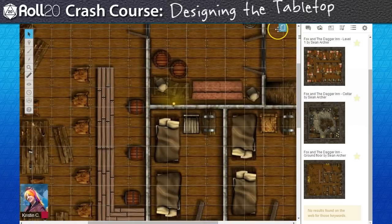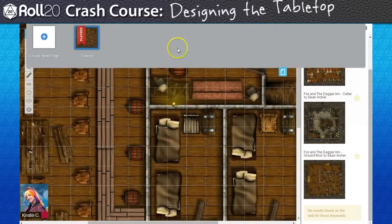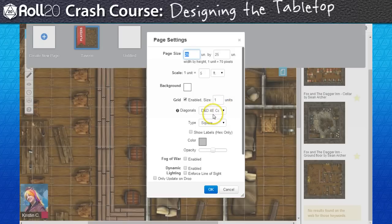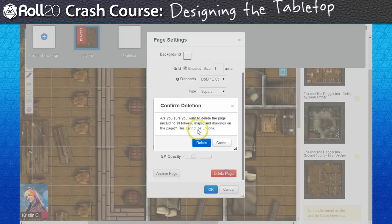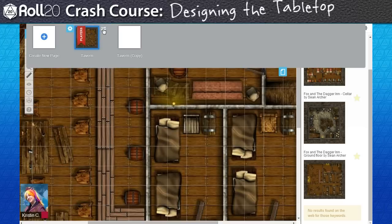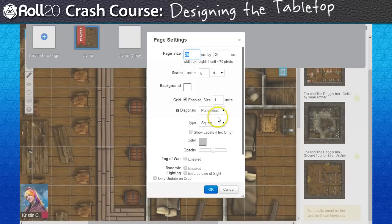Now we'll need another page for the Sewer Dungeon Crawl. I could create new pages by clicking on the Create New Page button, but then I end up with the default blank page again that's not using Pathfinder settings. Instead, I'm going to click on this button here to duplicate the current page. While this doesn't duplicate the content on the page, it does copy the page's settings, which is exactly what I want.